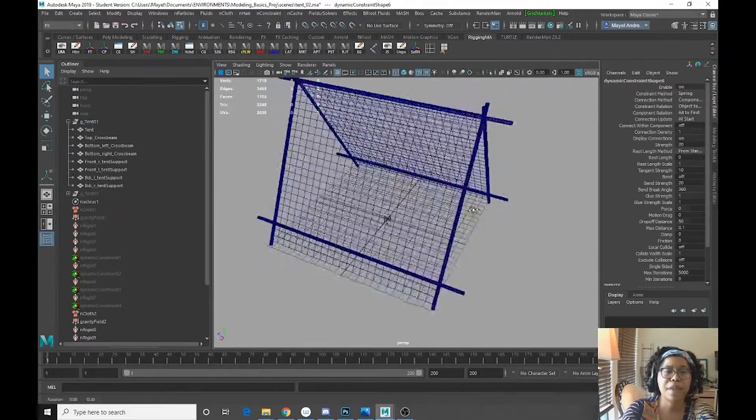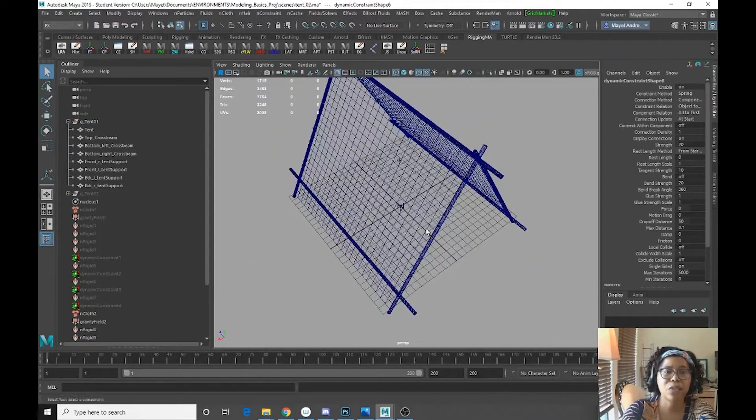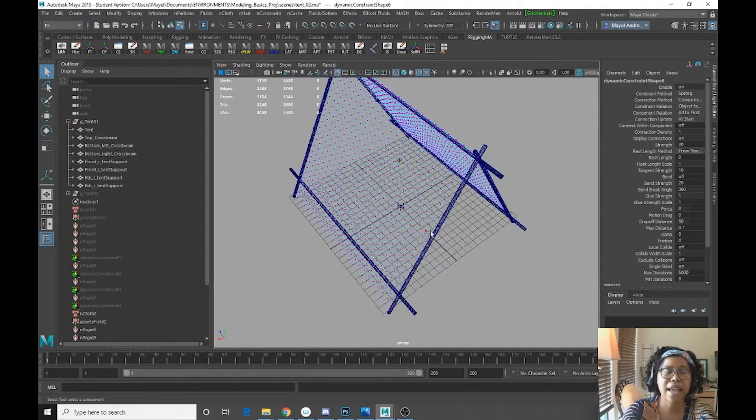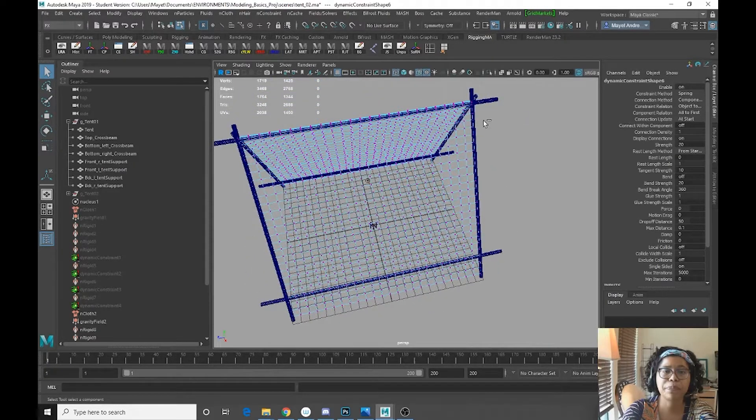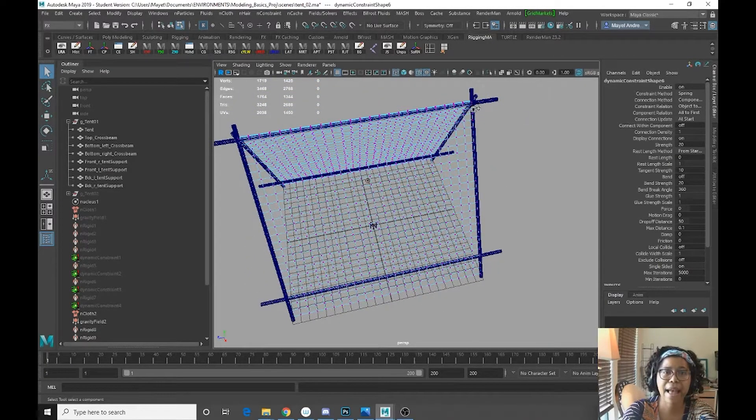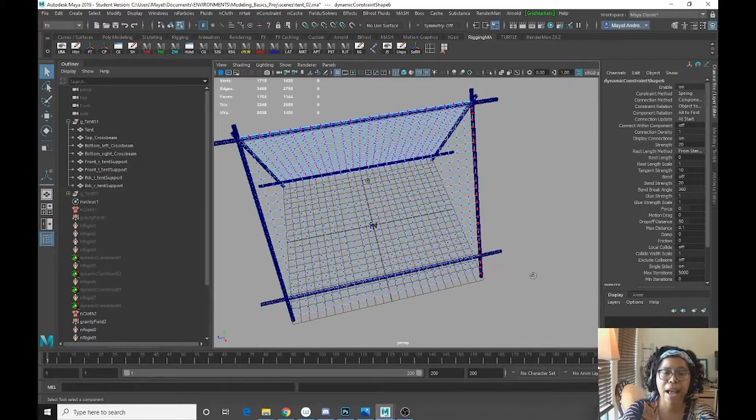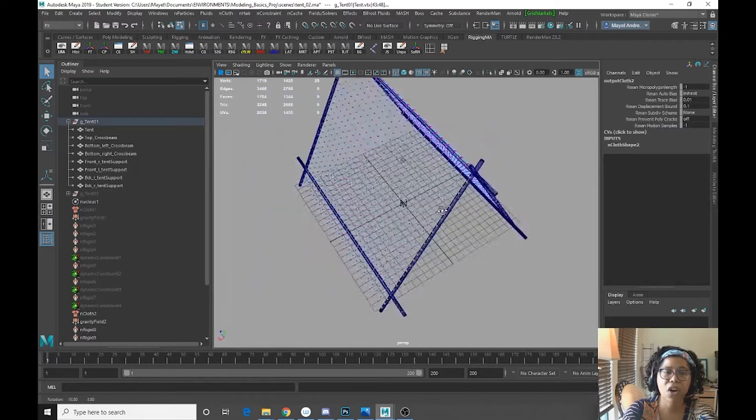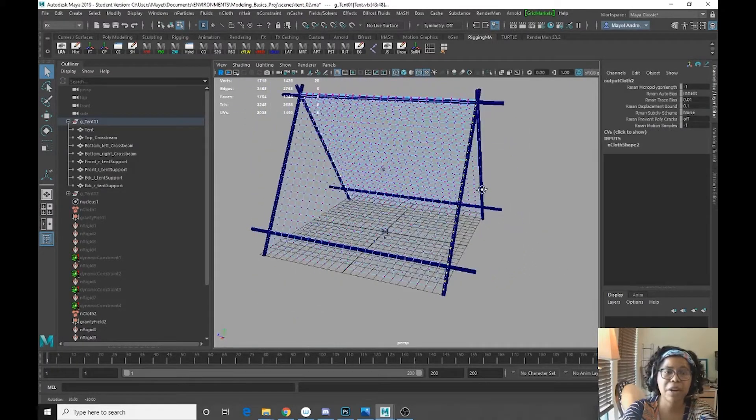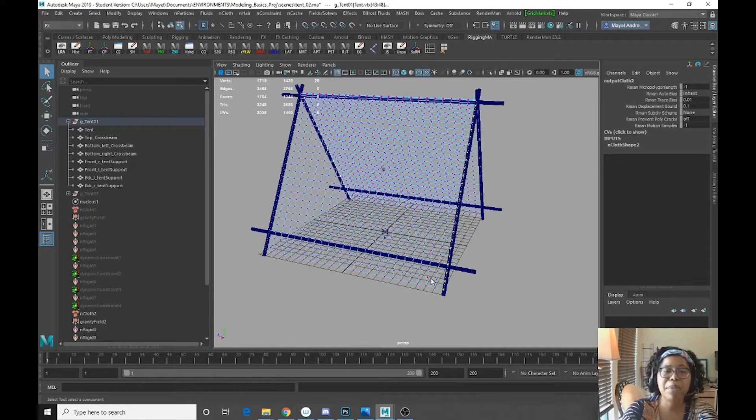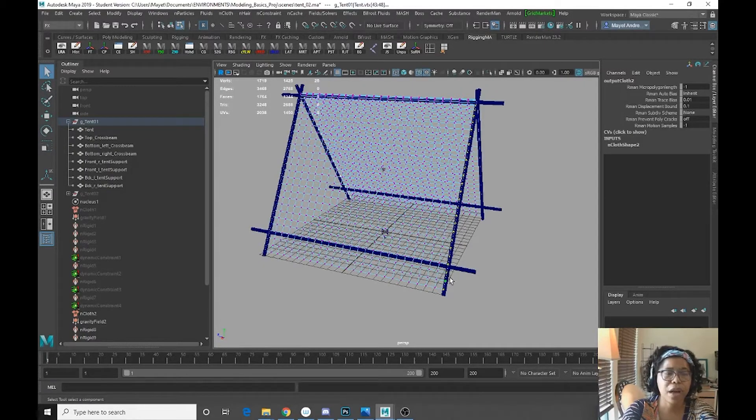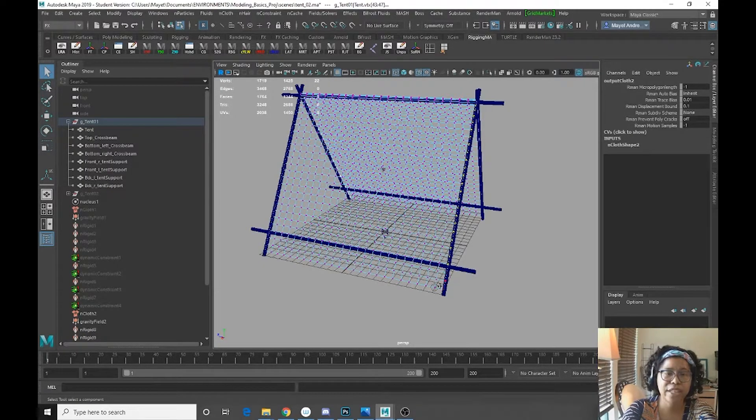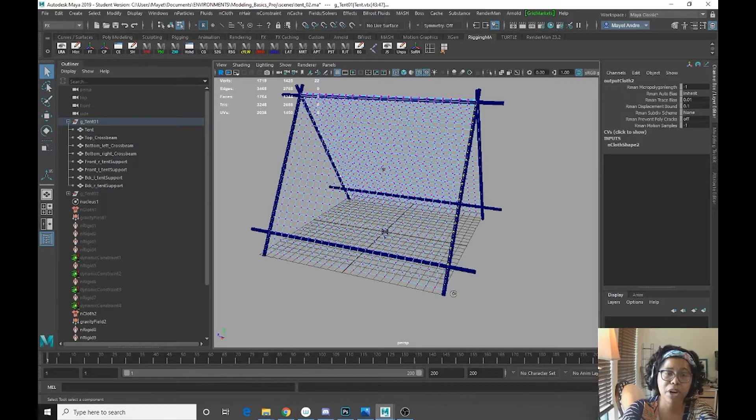And let's do the back as well. So once again, we're going to select our tent geo. I'm going to press tab, go on down, select all of the vertices I want. Now it might be that you don't want the tent to actually be constrained to this bottom portion.